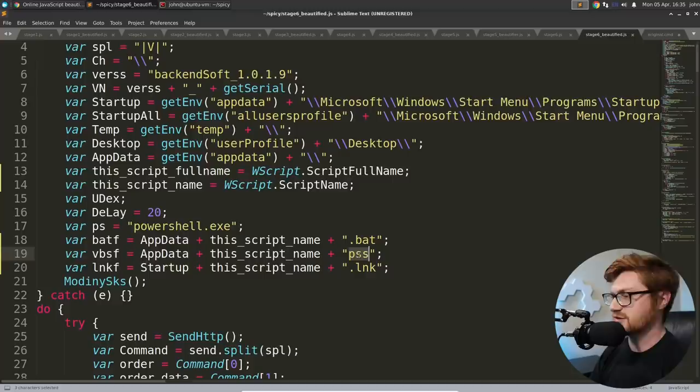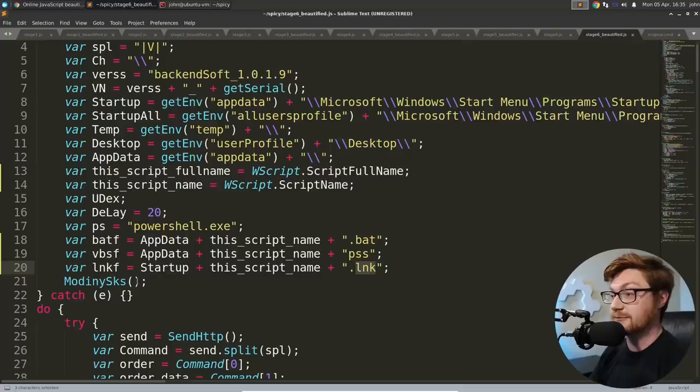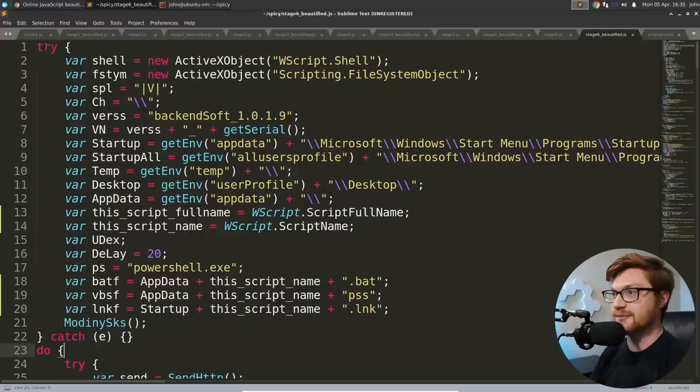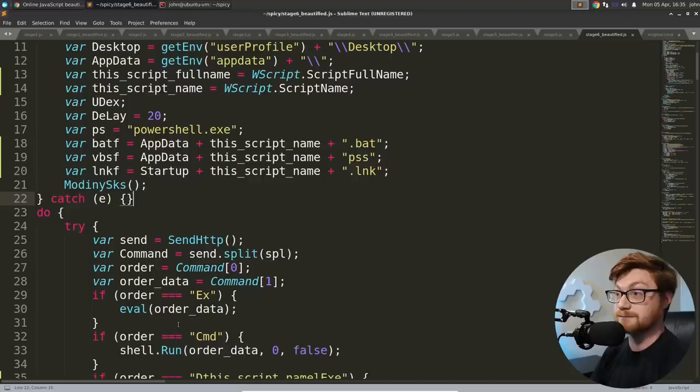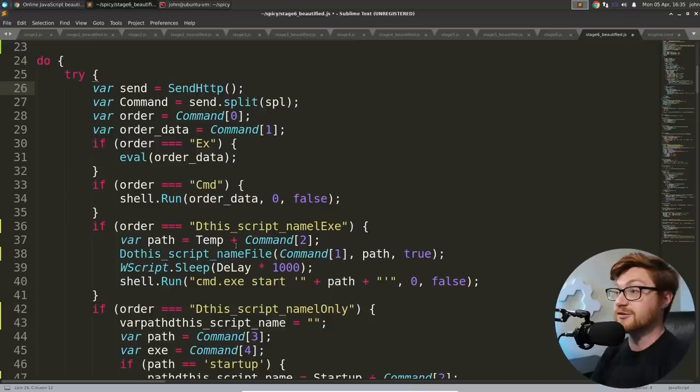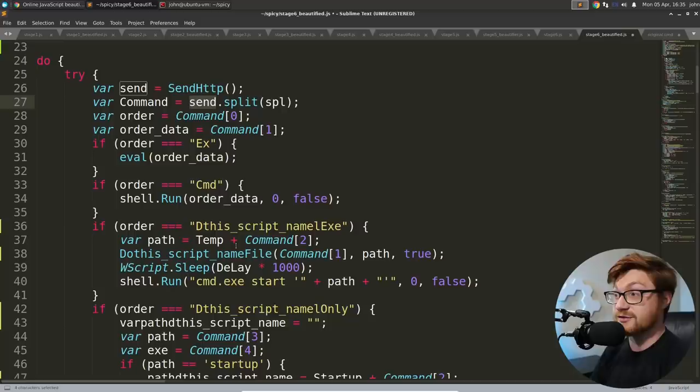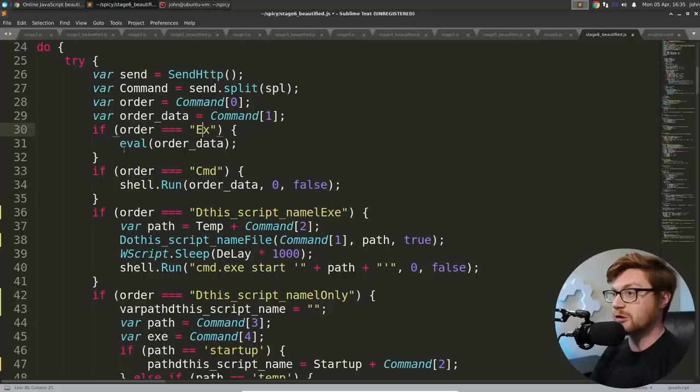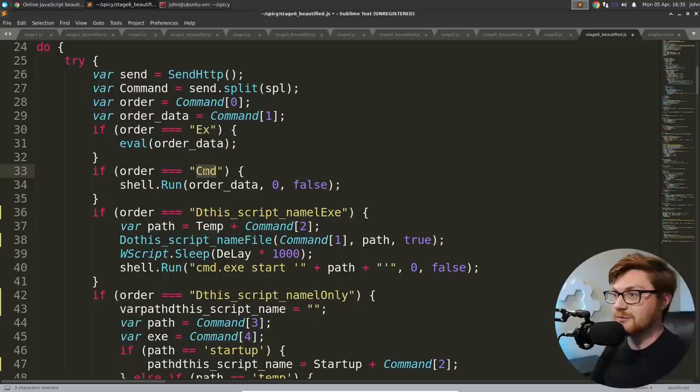It determines the temporary directory, desktop app data, and then it knows this full script name. So this script full name and this script name. There we go. Udex is kind of declared delay set to 20 PowerShell for PowerShell batch file VBSF PSS. I haven't actually seen that extension before. I'm not a thousand percent positive what that might be. LNK for a startup file. And then Modini SKS is a function that we end up calling.